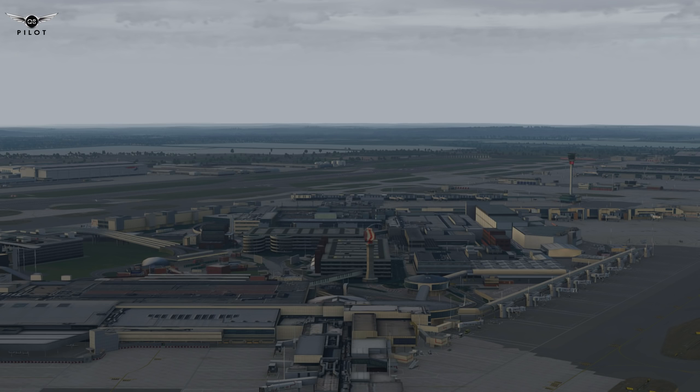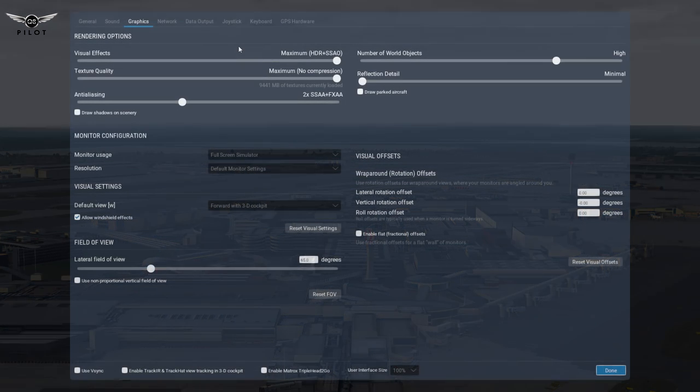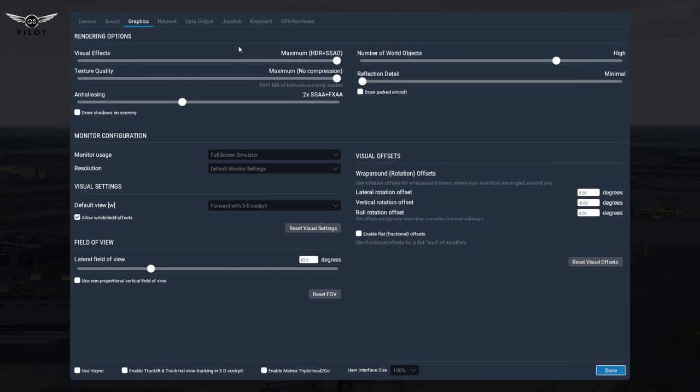So let's take a look at the settings. Here are my X-Plane 11 settings, and as you can see, things have changed a little bit from what I've shared with you in the past. Before we delve into this, there is a very good article on the developer.xplane.com website written by one of the developers of Laminar Research.